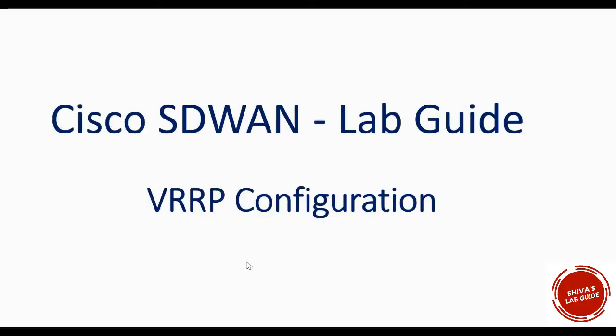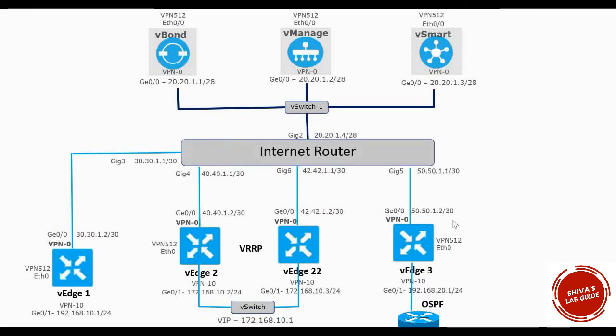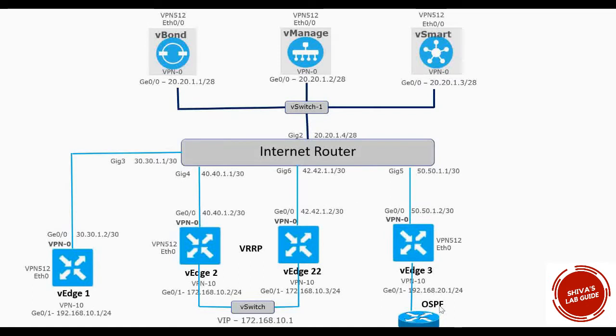Hi guys, in this video I'm going to show you how to configure VRRP in our existing lab topology. This is a topology from earlier videos. If you've seen, we have onboarded VH 1, 2, 3, and 4. We have configured OSPF. Now I have added a new VH, VH 22, and placed it next to VH 2.